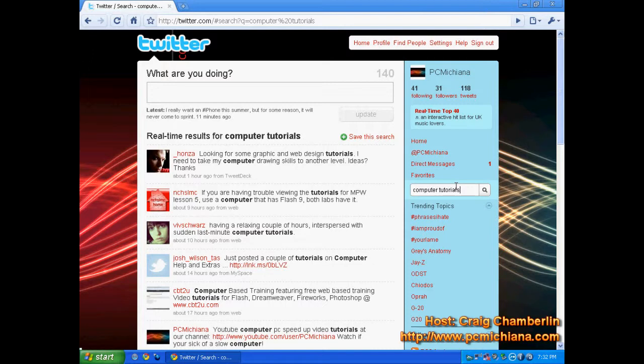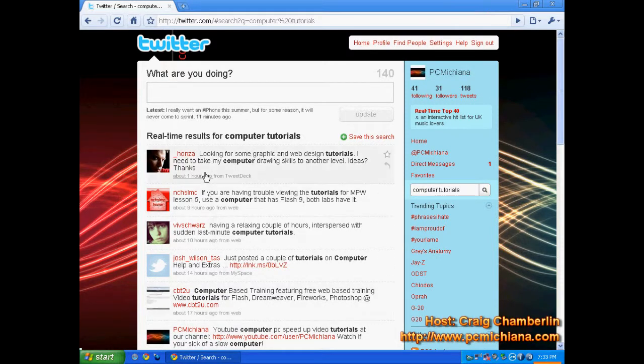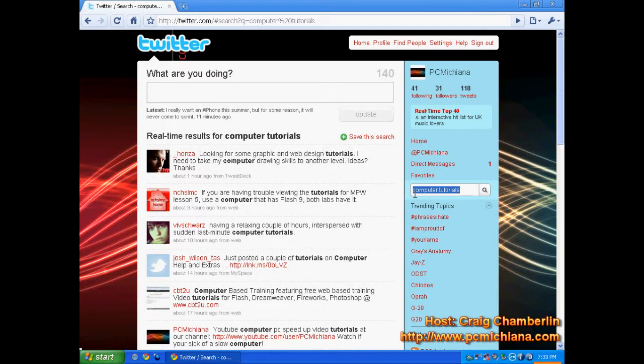Instantly, I am given an entire list of people who have talked about in the past 24 hours about computer tutorials. Look, I'm actually on the list. But see, this isn't a really popular topic. So the last time somebody mentioned both of those words together was about an hour ago. So let me search for something way more vague in general, such as the economy.